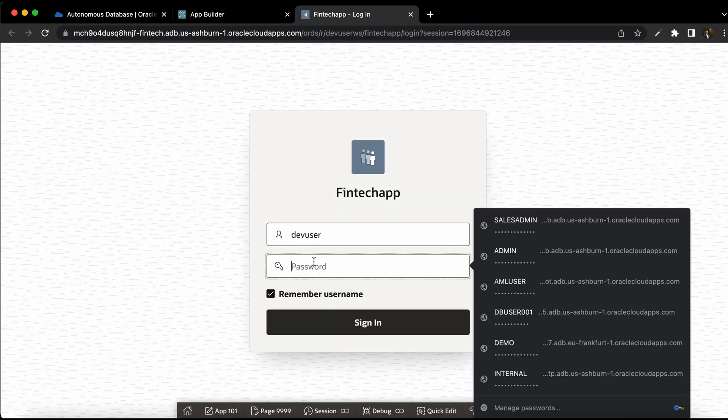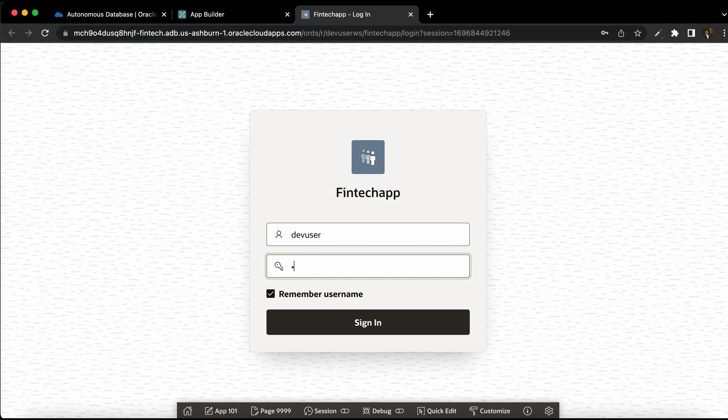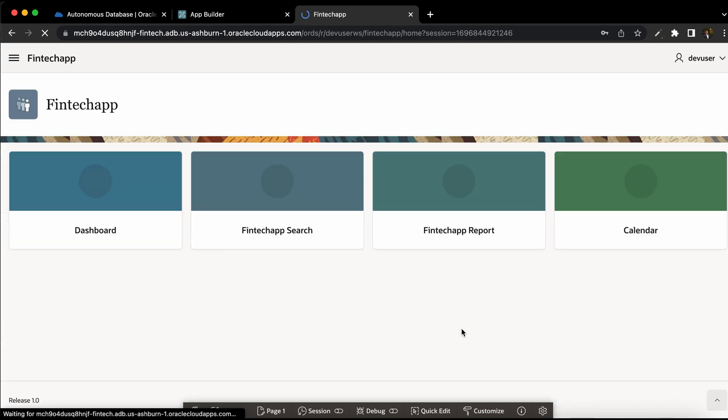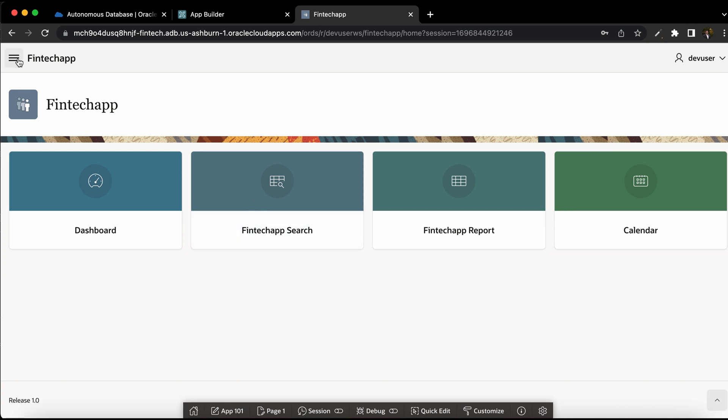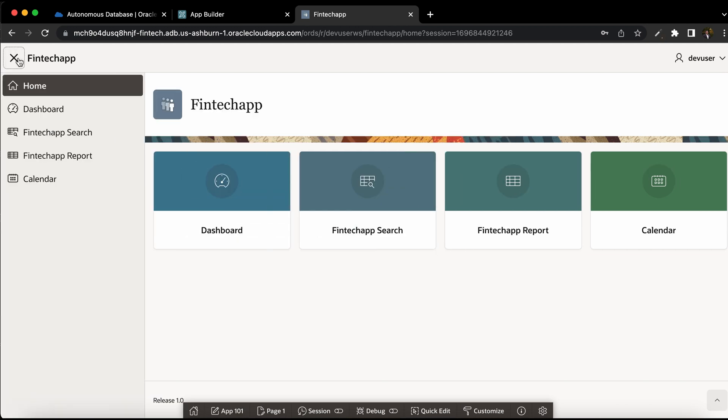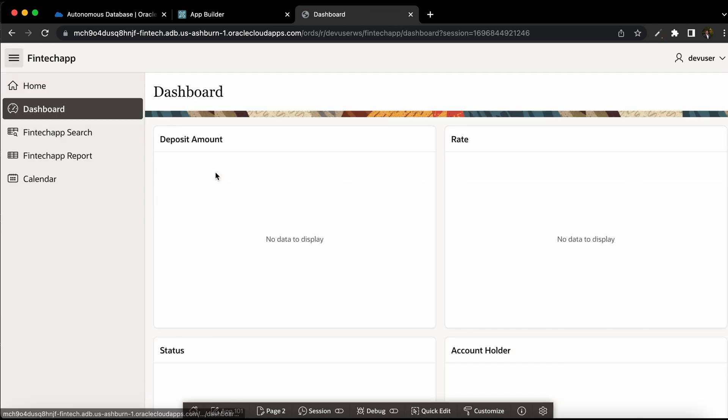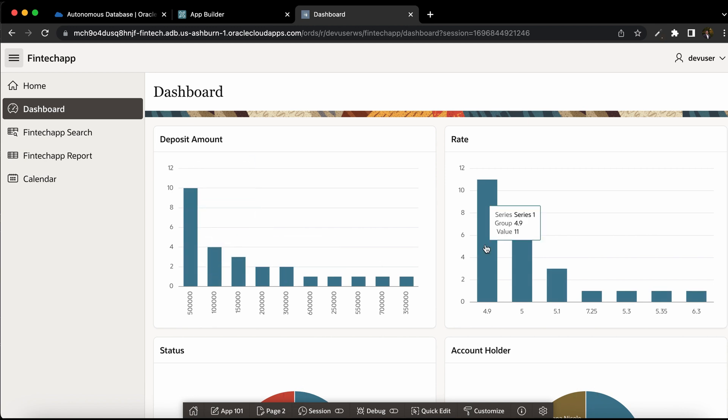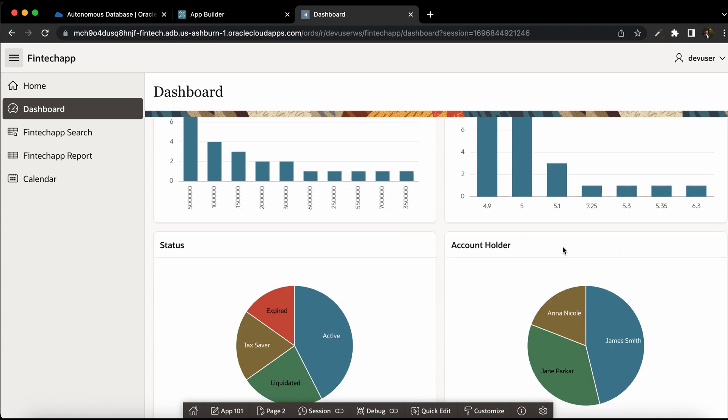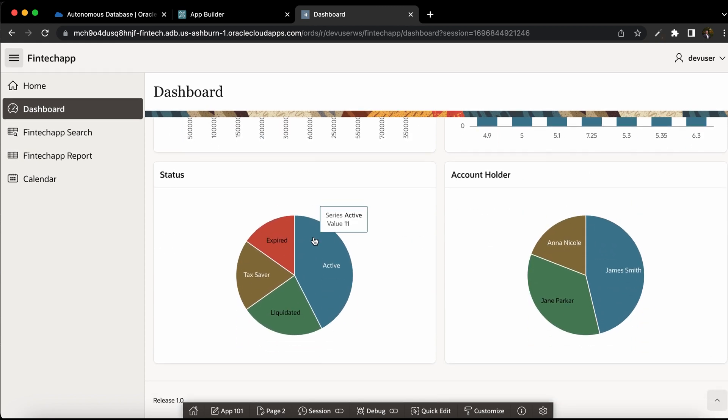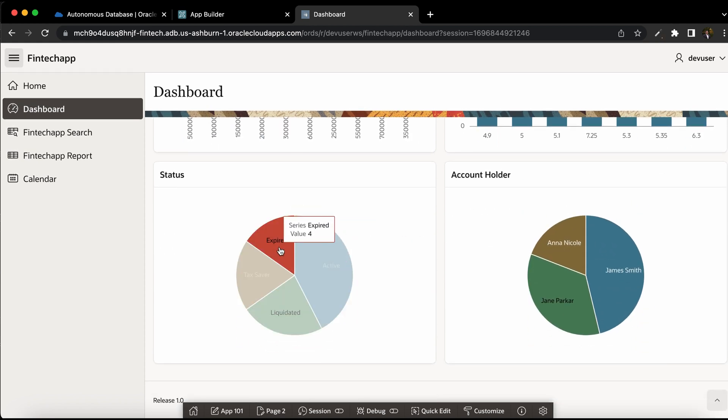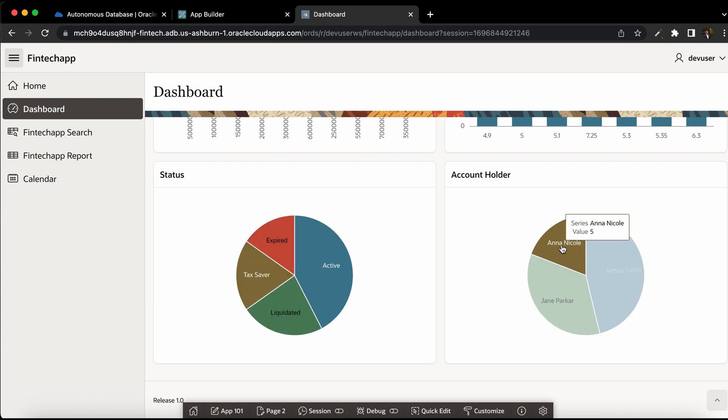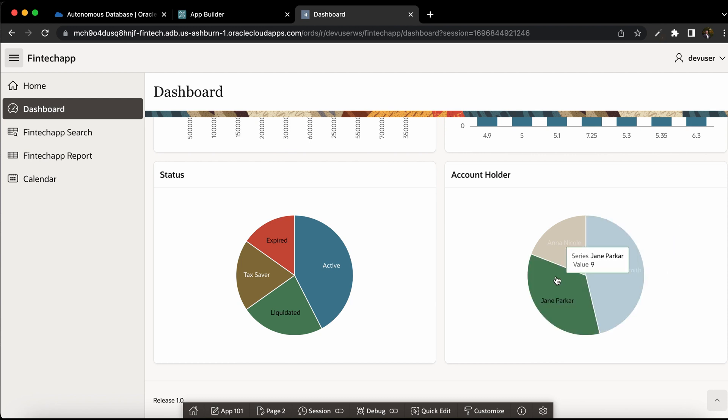Run the application and provide the password for dev user. Click sign in. Now you can see the four pages that have been created. On the left navigation, you can see the links to each of these pages. The dashboard, you can see the deposit amounts, a bar chart of that rate of interest and also the status, like the number of deposits that have been expired or those which are active and how many deposits are held by each account holder. You can see all these graphs.